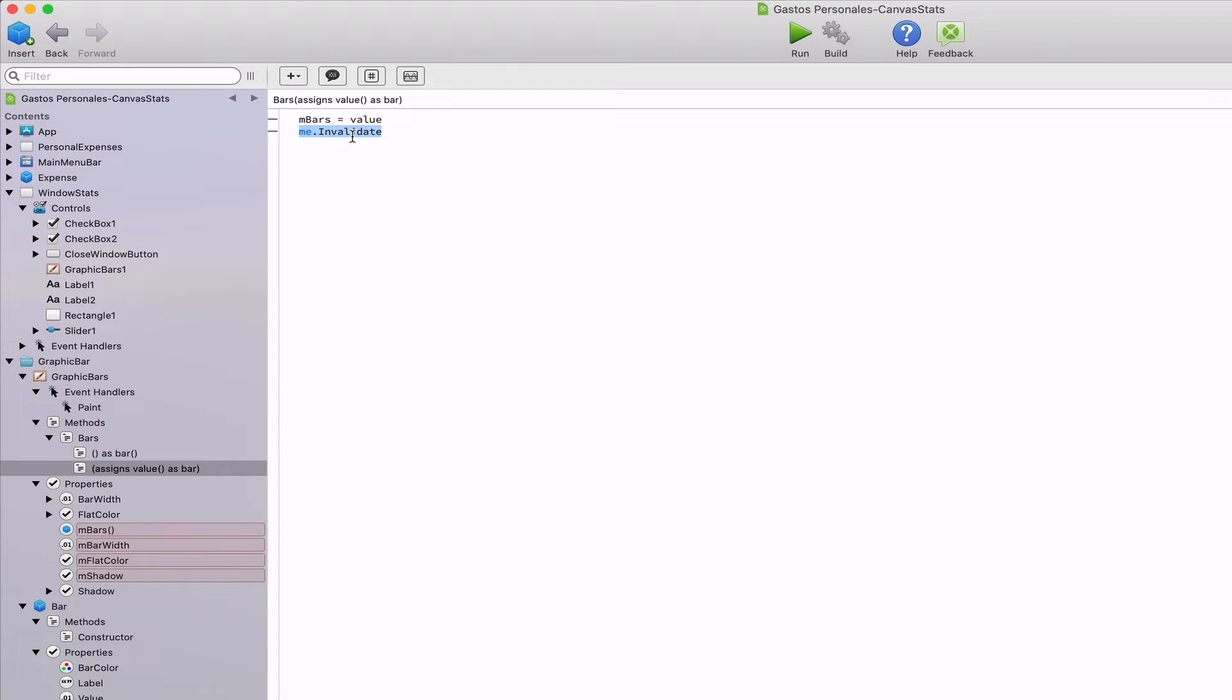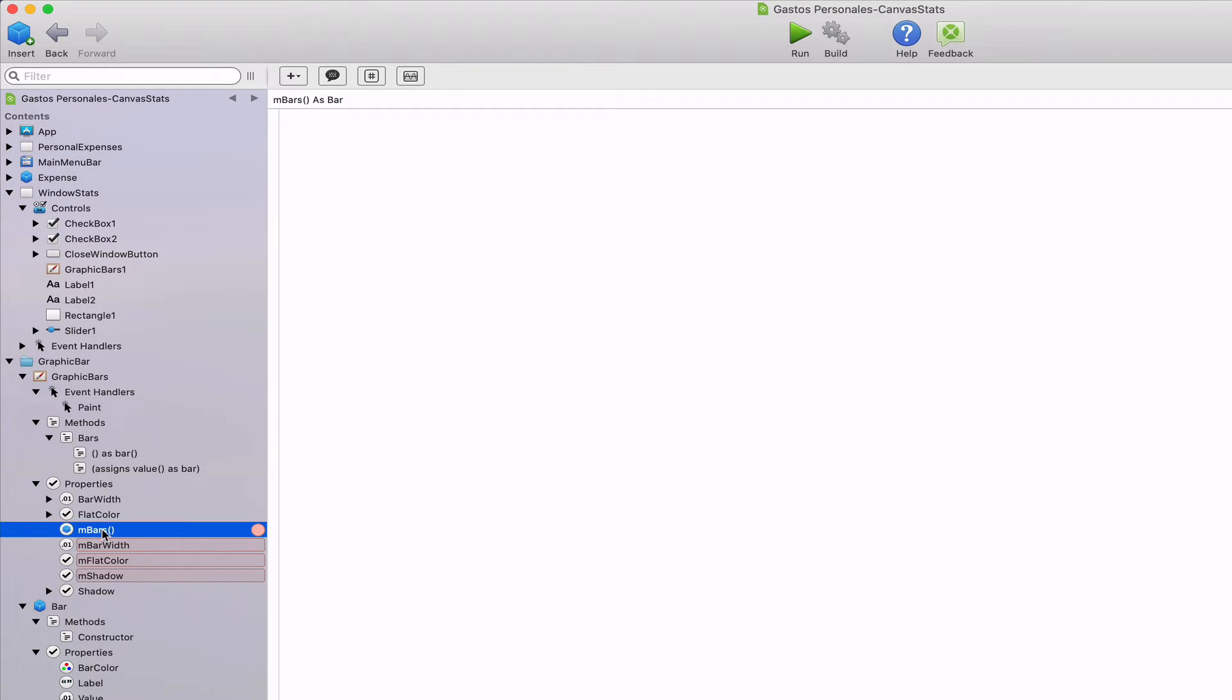The important thing here is the call to the invalidate method. This is the way to tell the canvas that it needed to redraw itself. So it makes sense to do that every time it receives new values. This is the same thing we do when setting new values for the other properties.